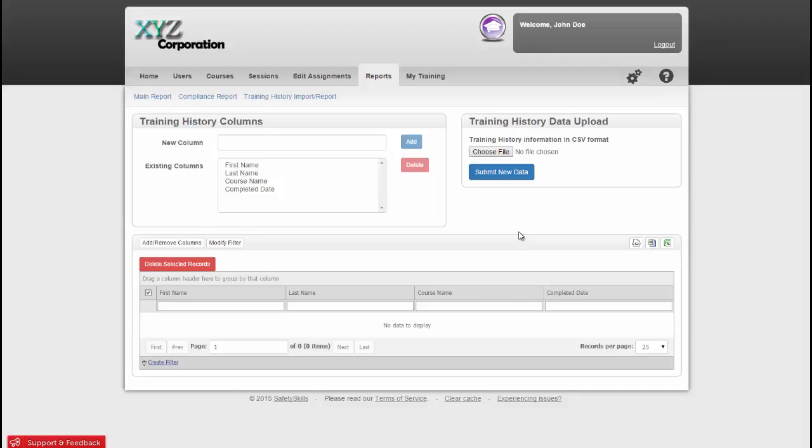As the owner, you can dictate what columns are visible on this page. We default to these four fields, but you can delete all of them, or add to them, or just use what we have. It's really up to you.